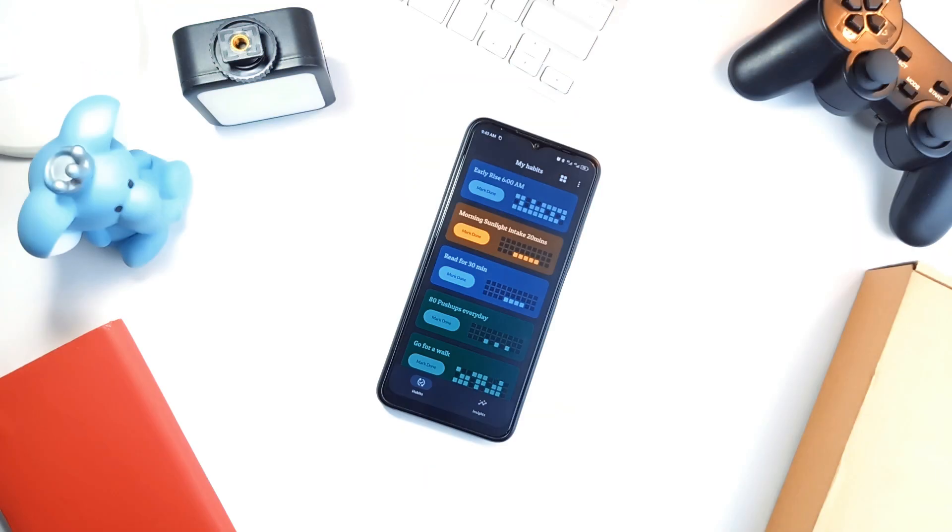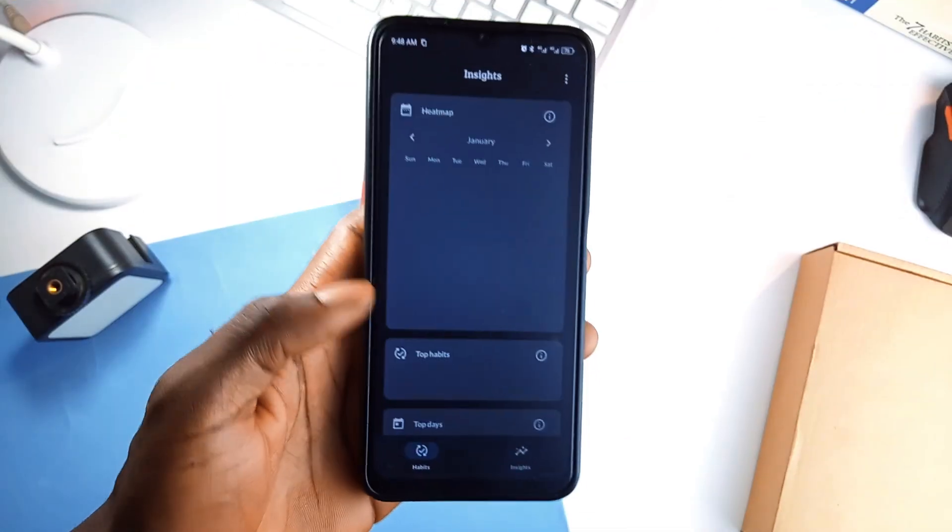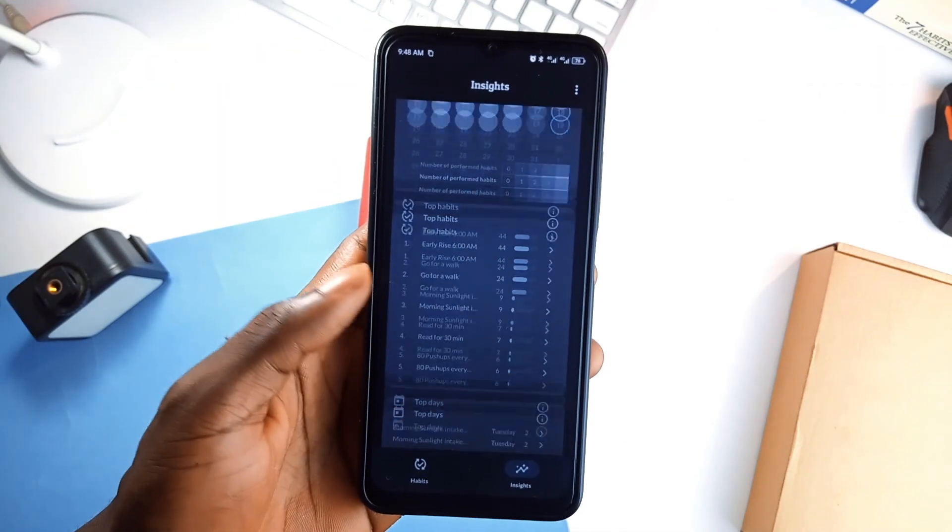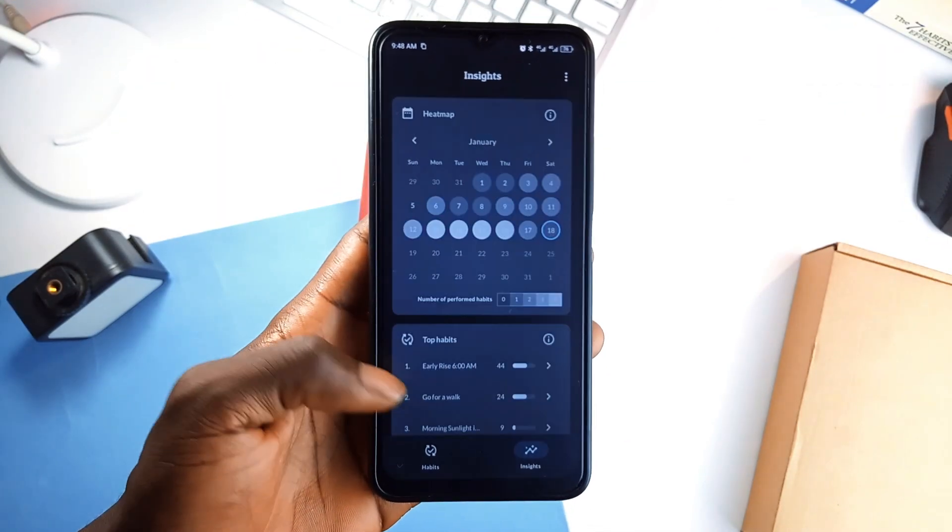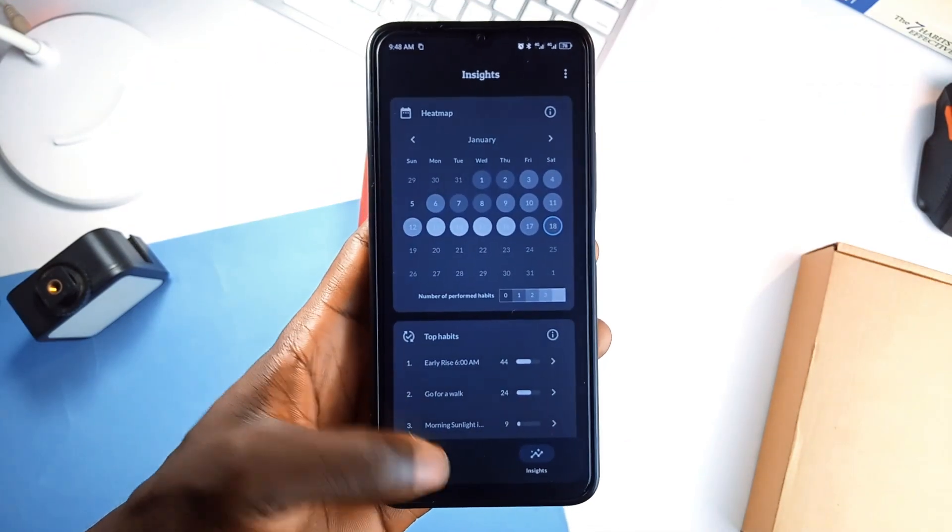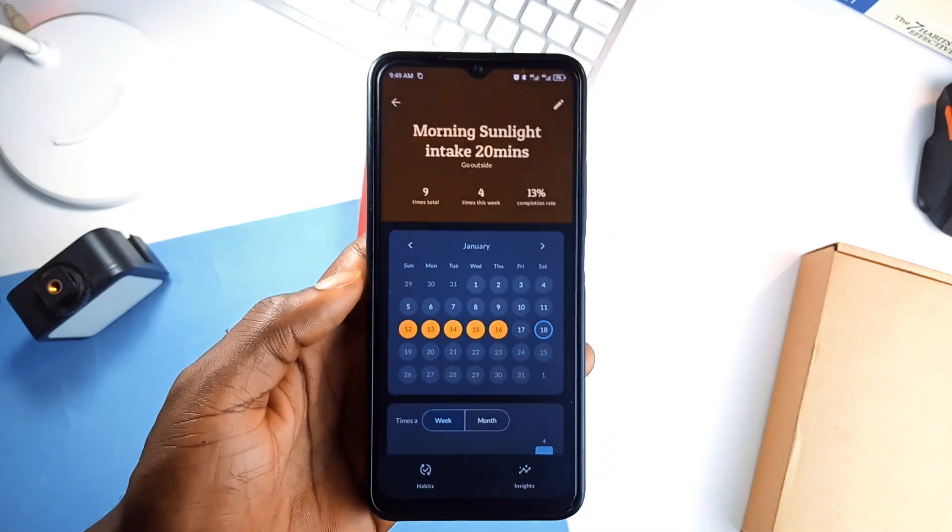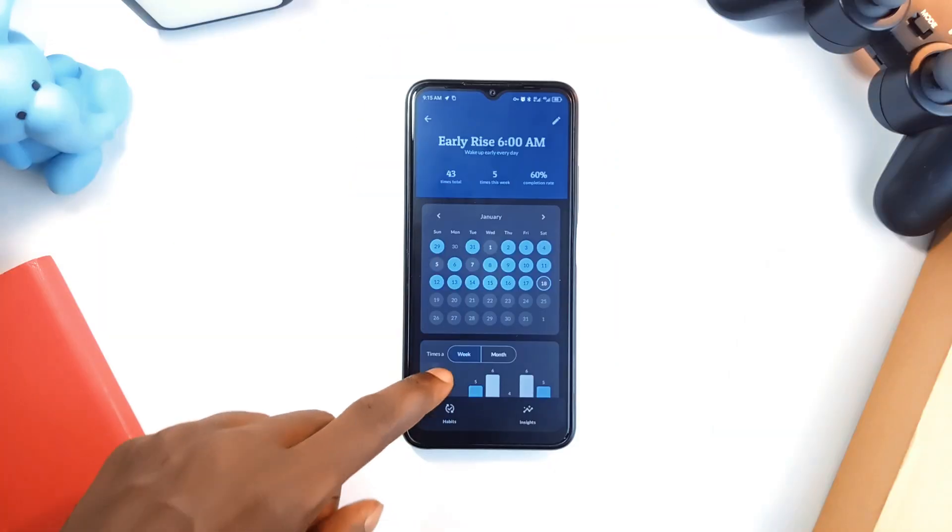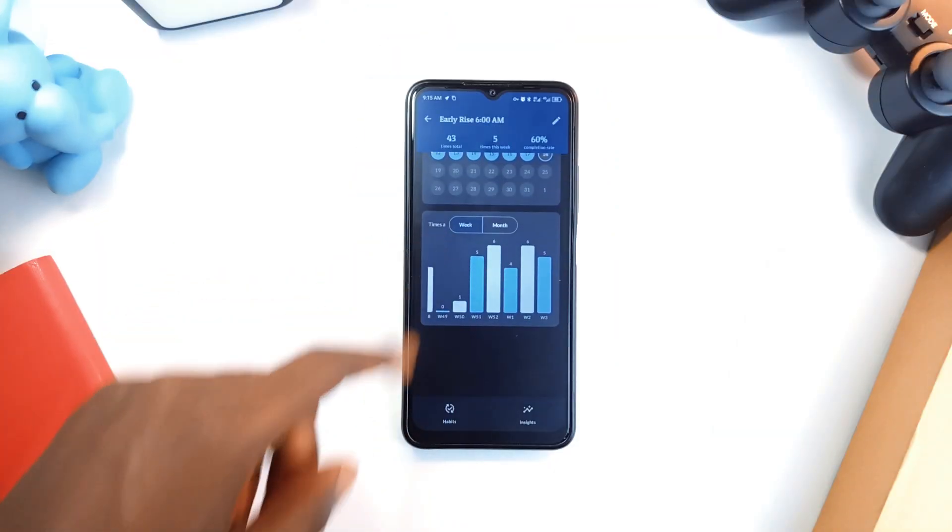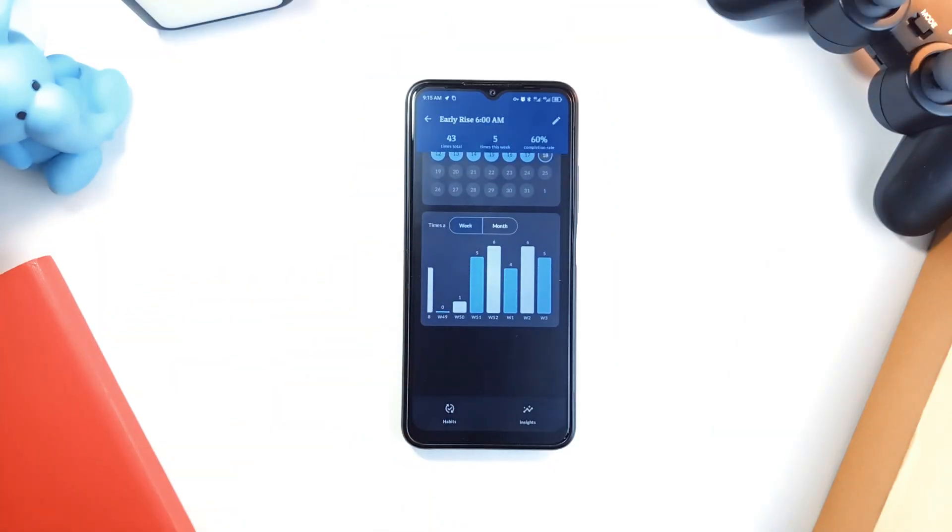It's got nothing much going on, just clean visual insights that's actually helpful. And if you want to know which habits you've nailed the most or when you are most consistent, HabitsBuilder shows you all that with beautiful graphics that reveal your patterns at a glance.